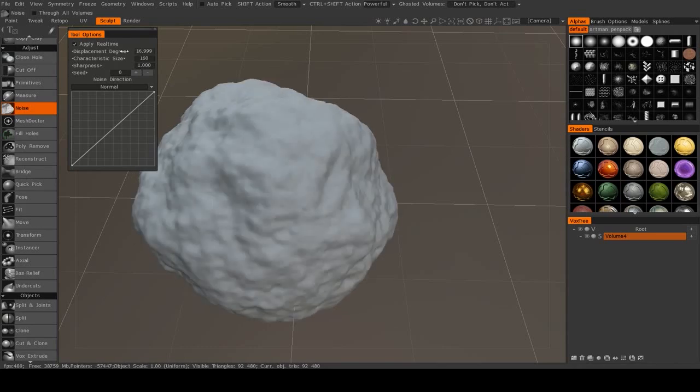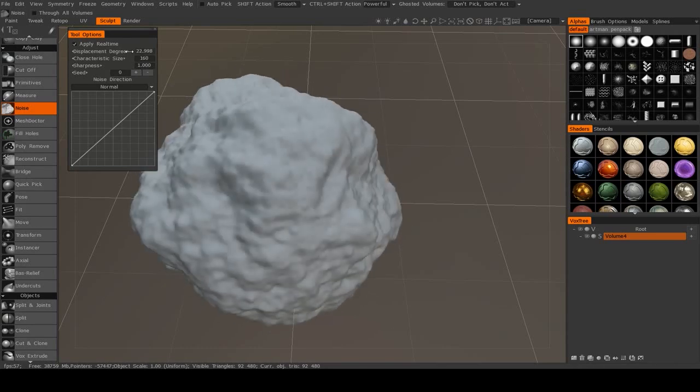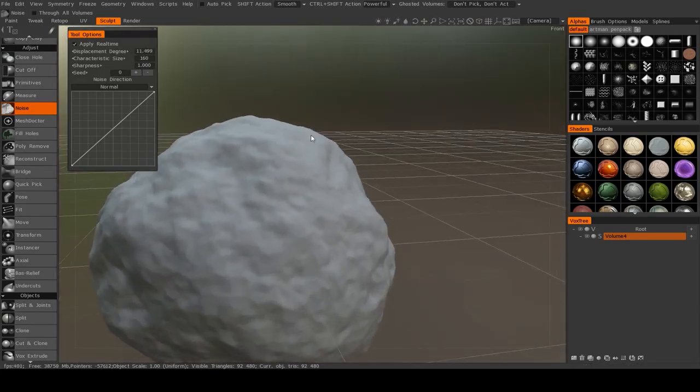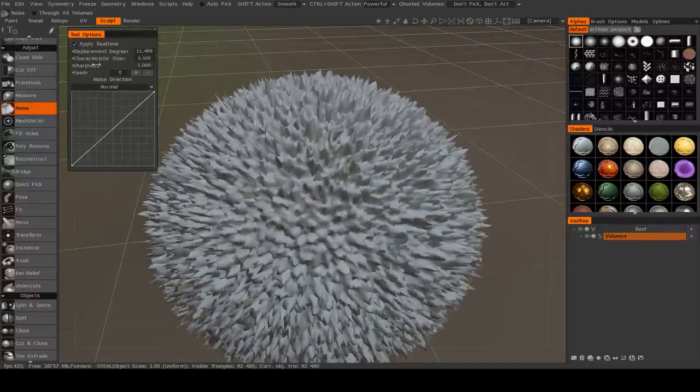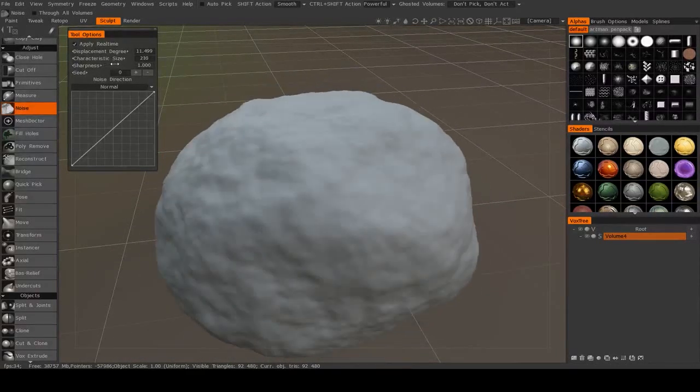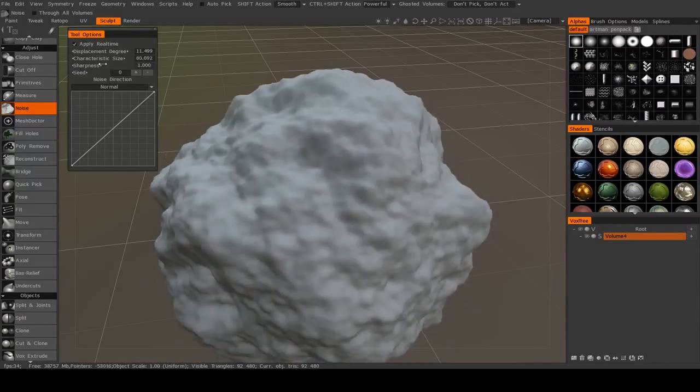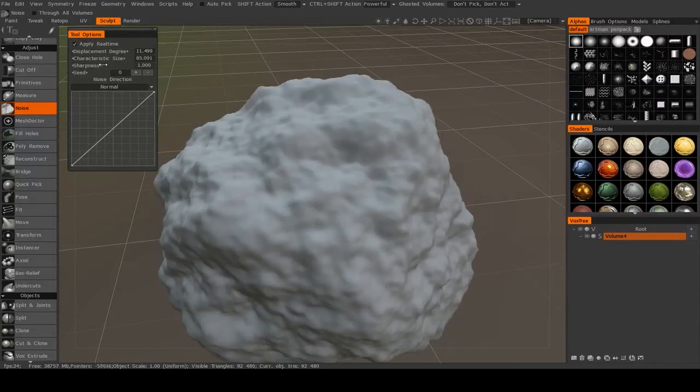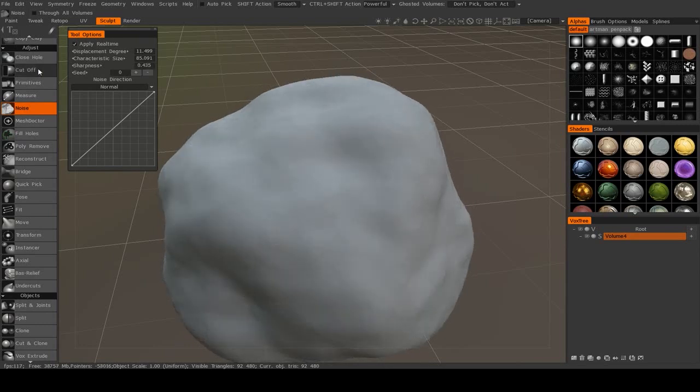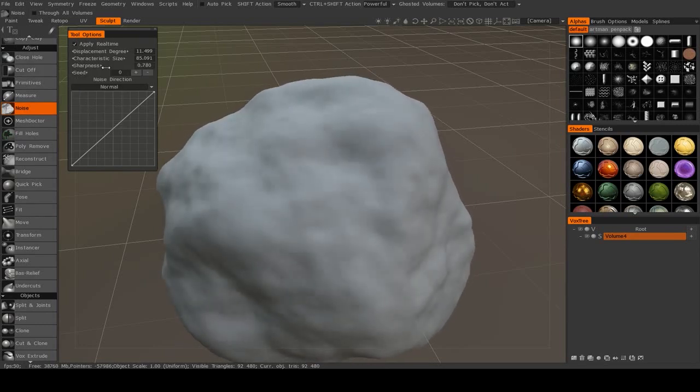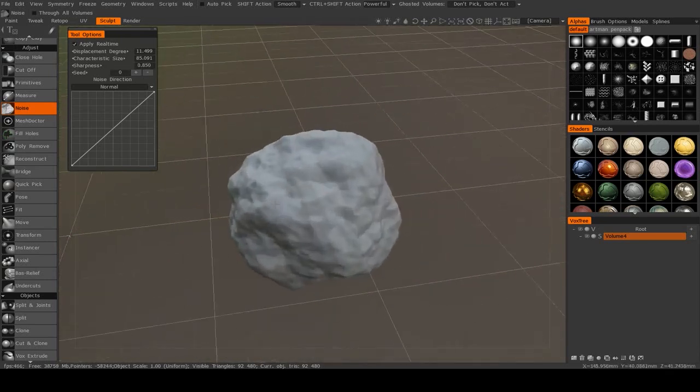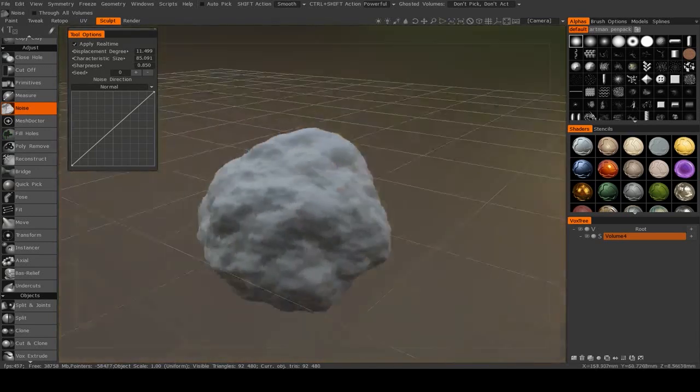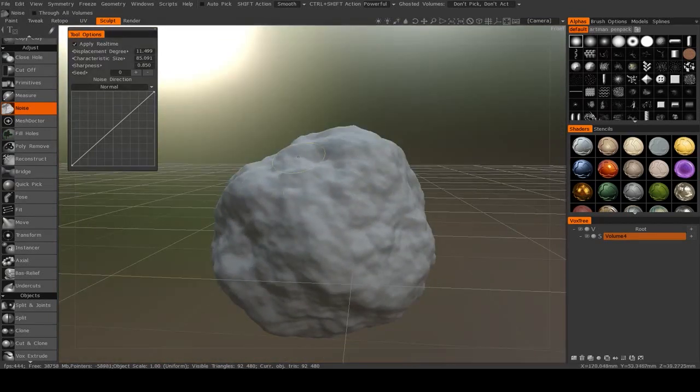So you can change the degree. You see, very intense right there. And you can change the characteristic size. Isn't that an interesting effect? So I like this. And then also the sharpness. So you see, we can make it a very blobby change. Or we can make it, I'm going to leave this fairly high, we can make it very rough.